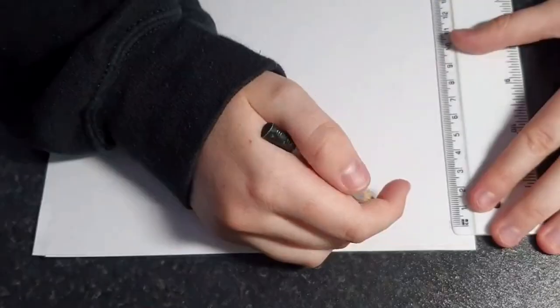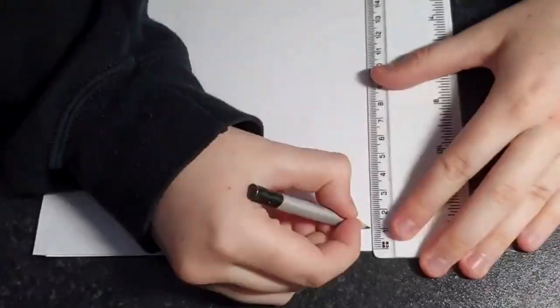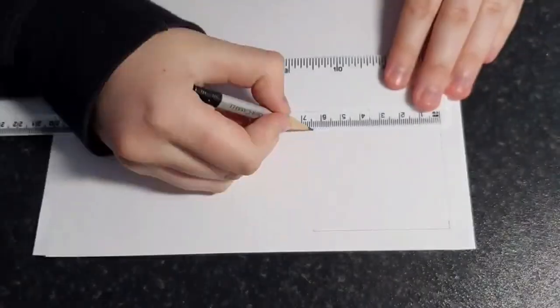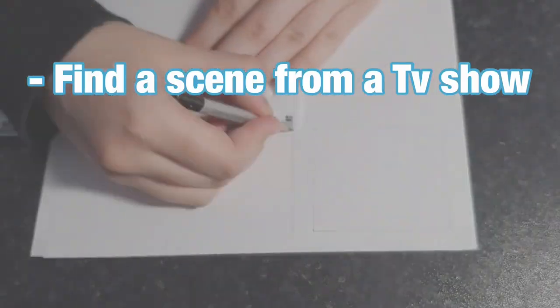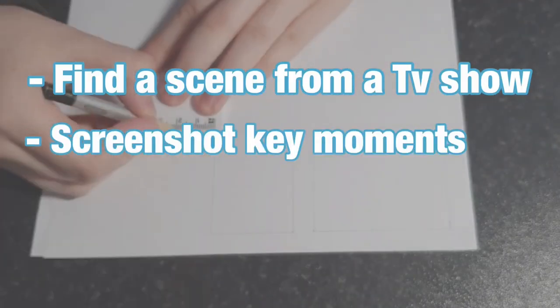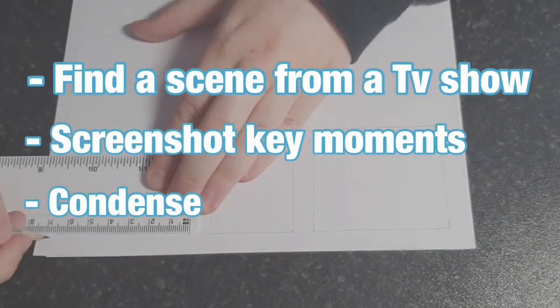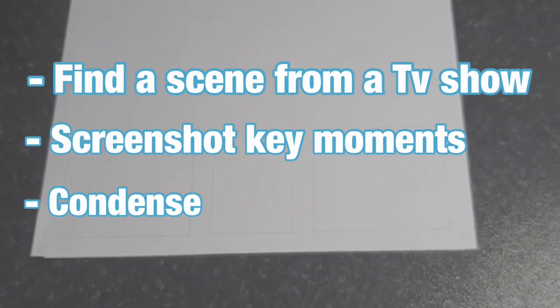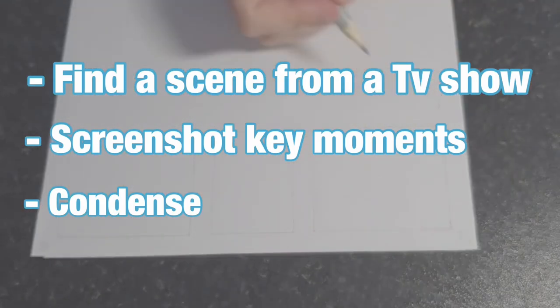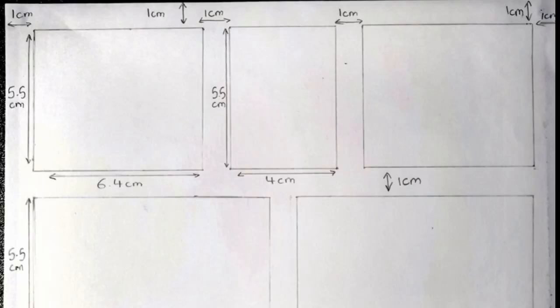But yeah, so first things first, you're going to need to plan your comic. So I usually find scenes from TV shows, screenshot the key scenes that are important to the story. And then usually when I'm making a full page comic, this requires a lot of condensing. But for this comic, we're just going to do three boxes just to keep things simple. Here I've drawn two large boxes and one smaller box with the measurements along either side.